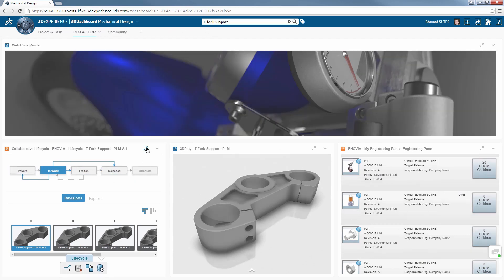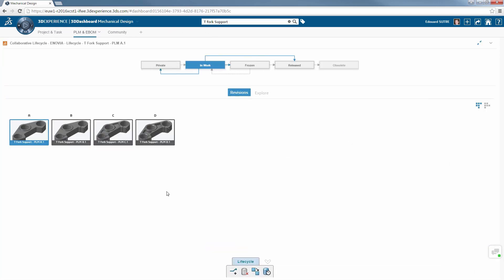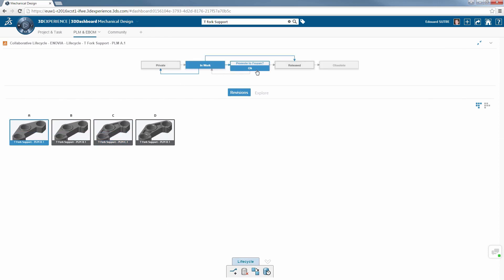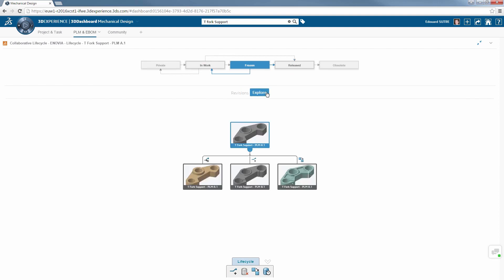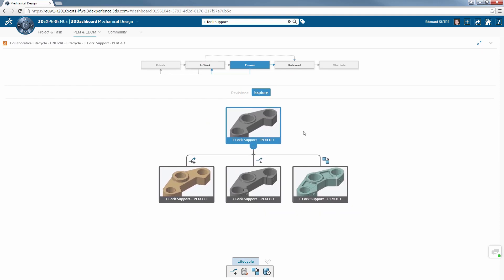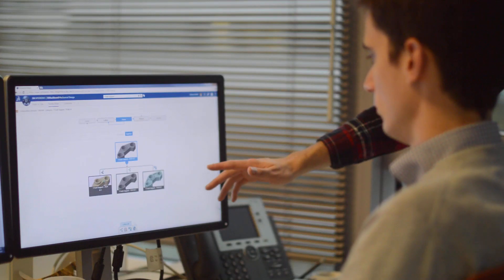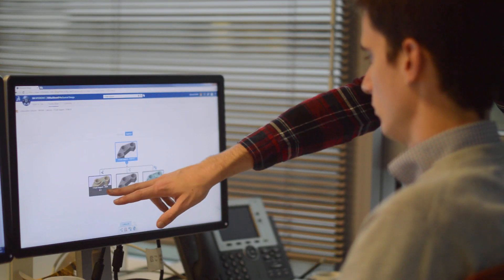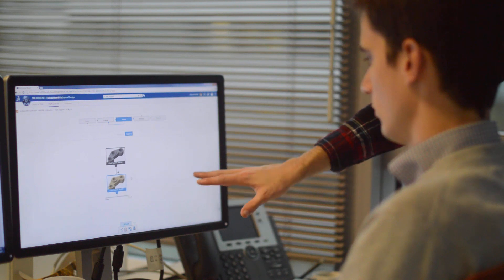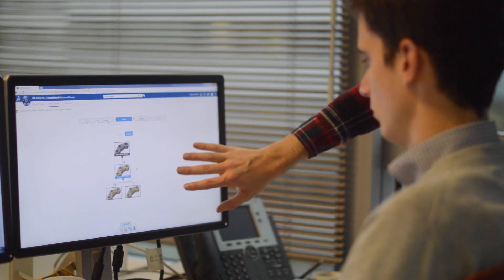You now have access to all the different available versions of the product, from the first one created to the most recent. You can explore in the form of a tree the different modifications and the evolution in design of the product, as well as alternatives and duplications.